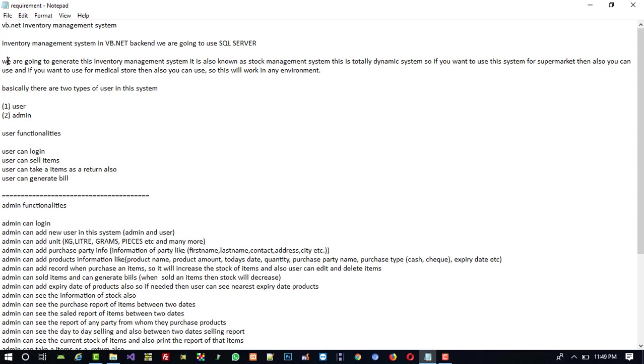We are going to generate this inventory management system, also known as a stock management system. This is a totally dynamic system, which means if you want to make this system for a supermarket or a medical store, you can use the same system. It will work in any environment.